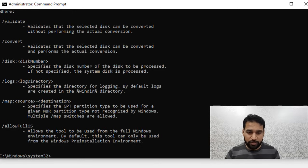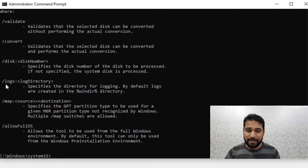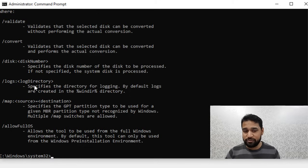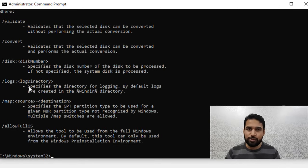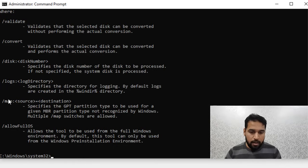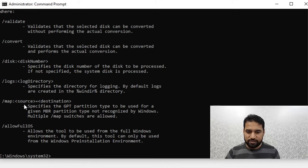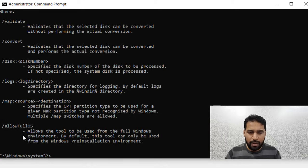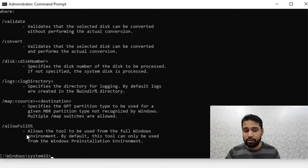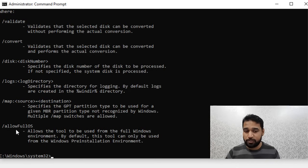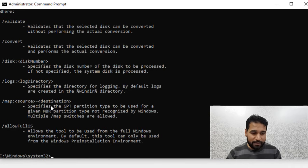If I press Enter, you get these different options. You can perform the validation before actually converting, you can convert, you can explicitly specify which disk you want to convert. By default it looks for Disk 0. You can also specify where the logs should be stored with /logs. By default these logs get stored in C:\Windows.